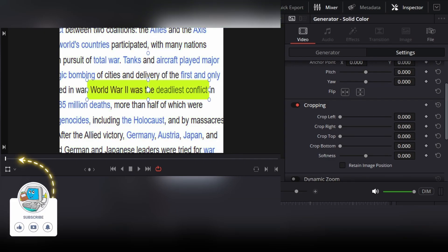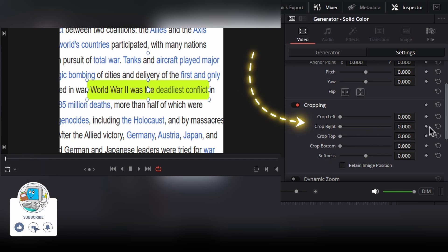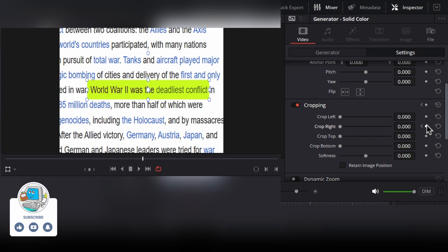Now go to the first frame of the video and then under cropping, add a keyframe of crop right. Then move forward a few frames in time and add another keyframe.